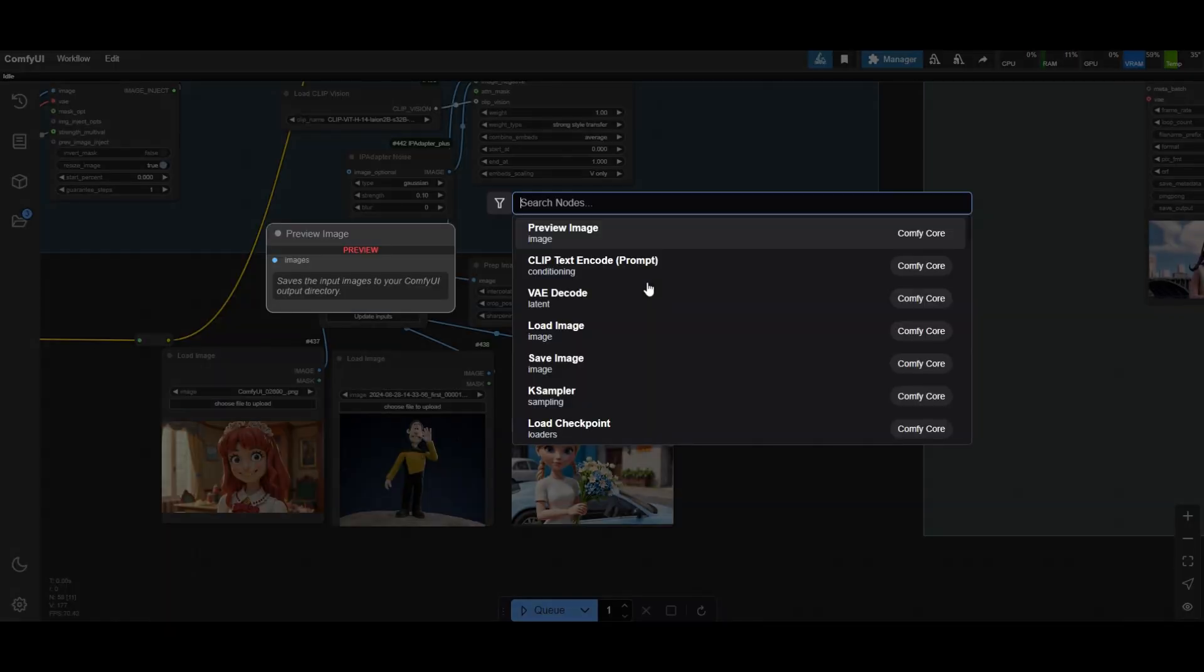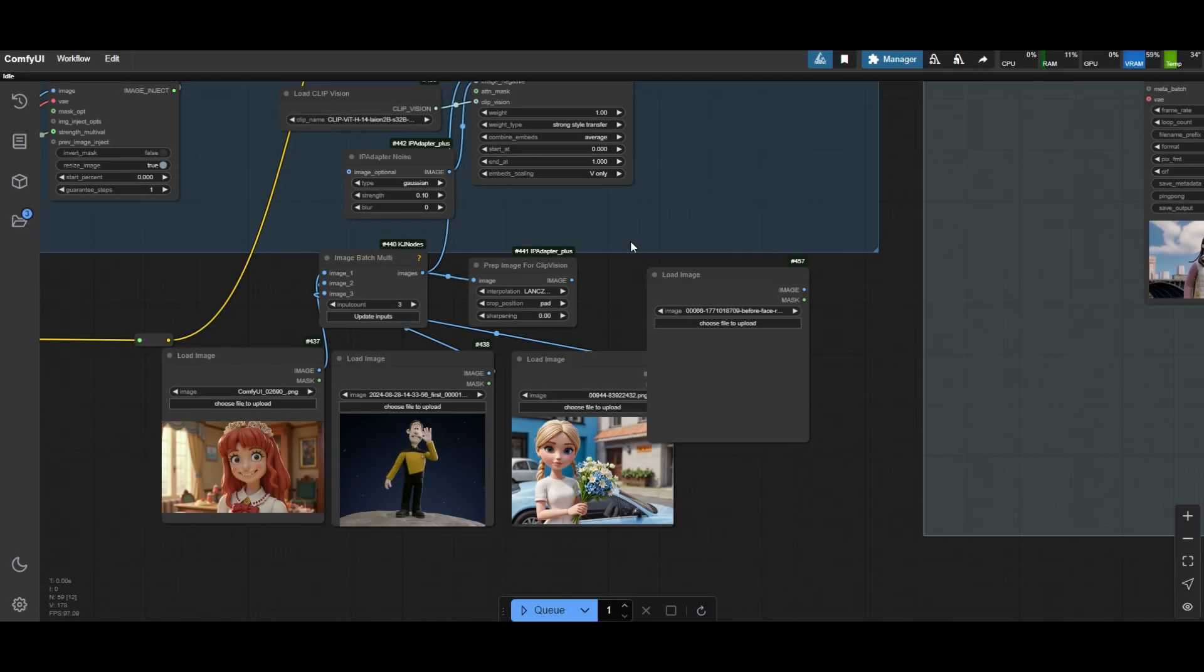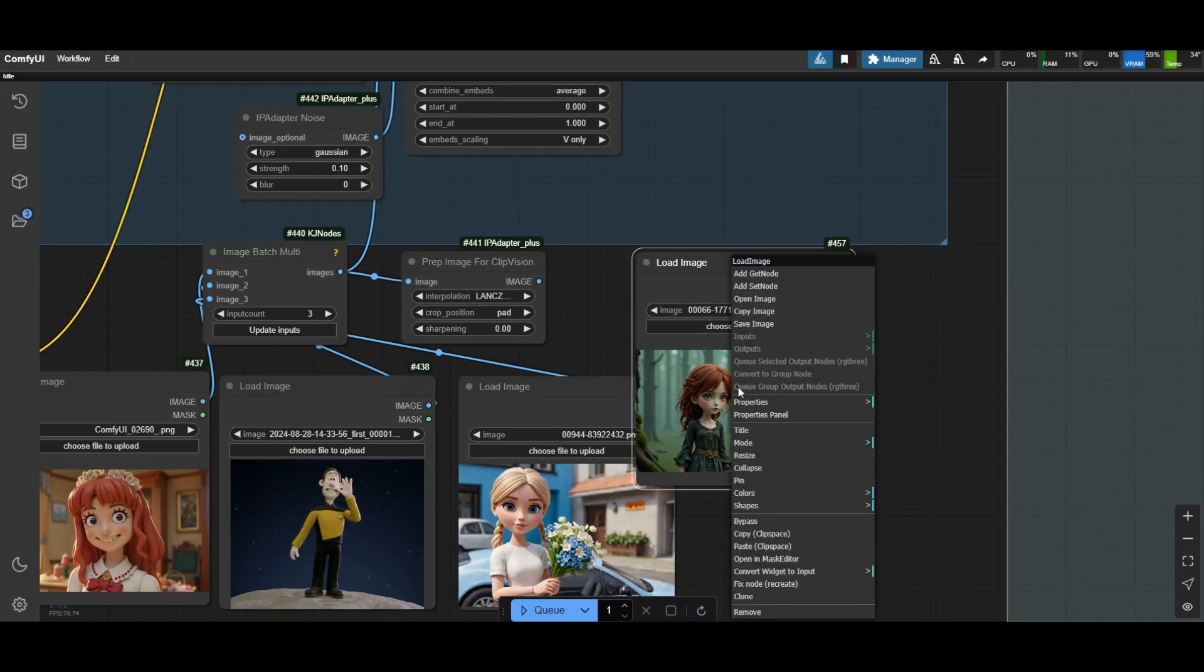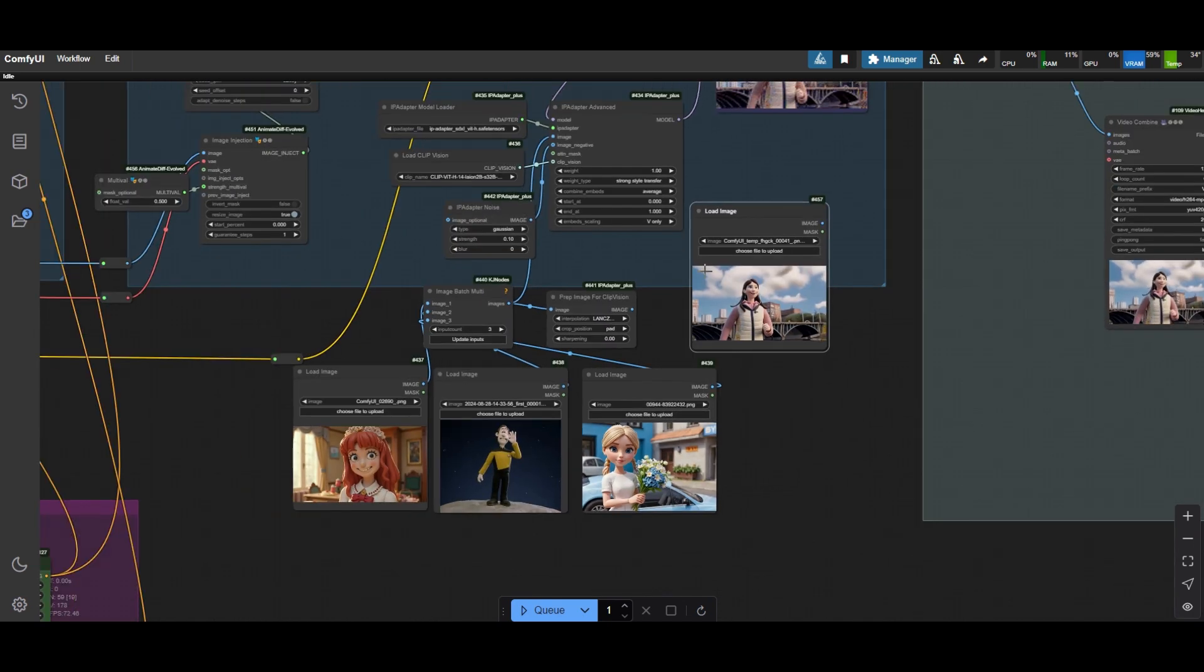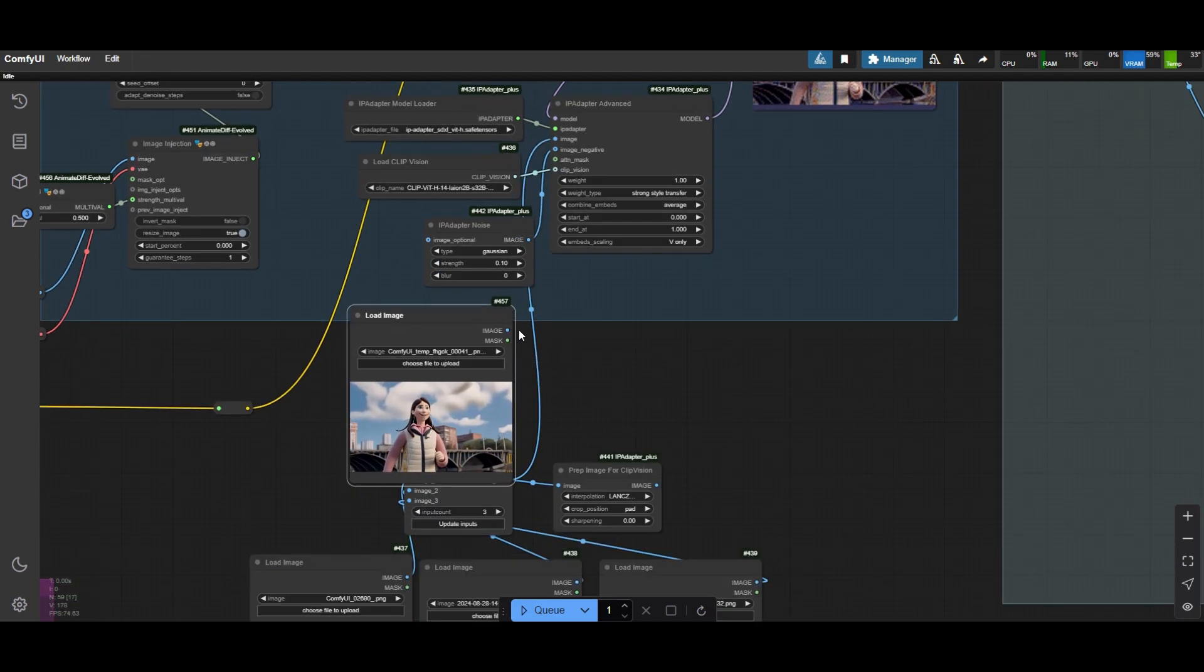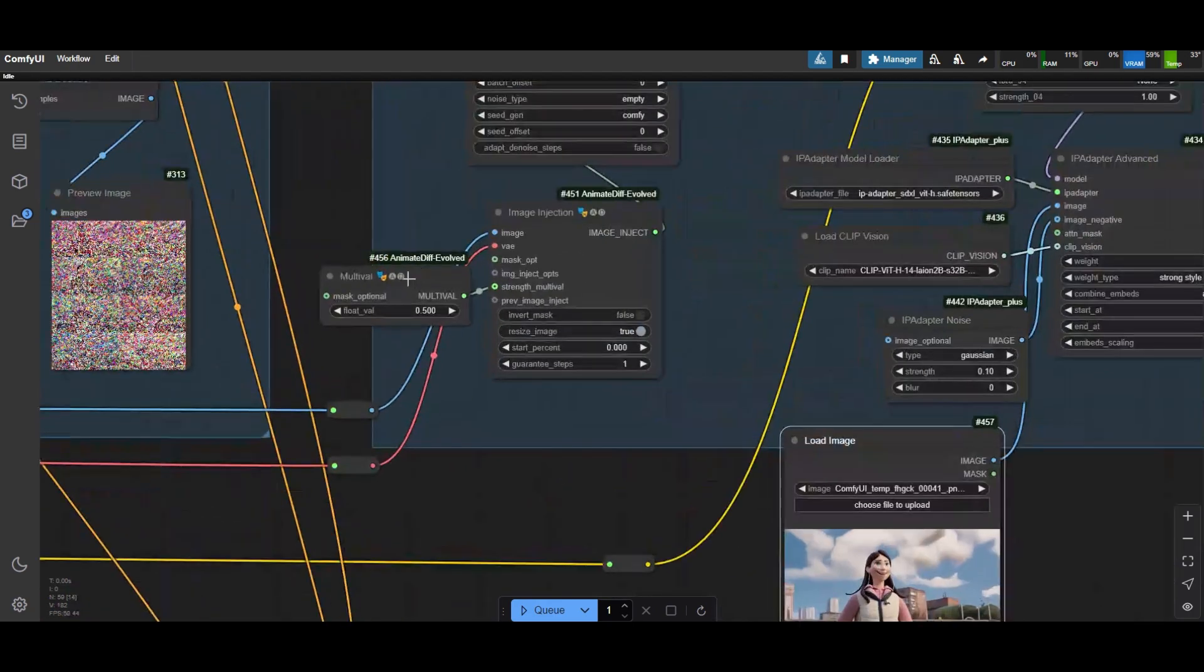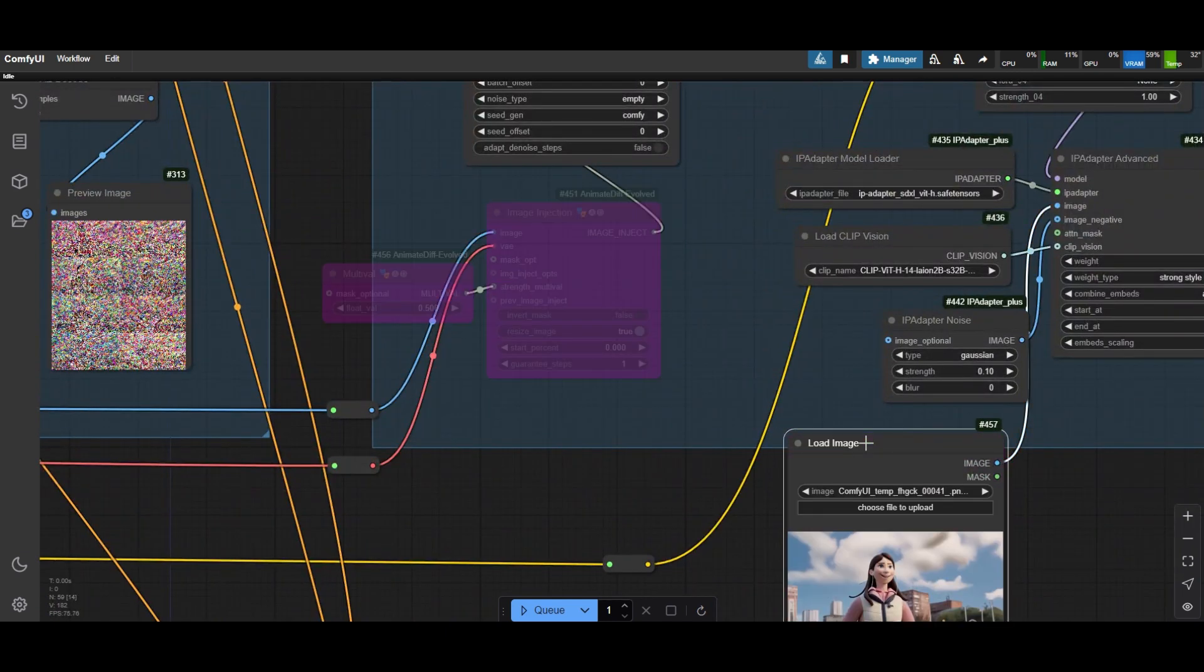We are going now to use this copied image as new reference in the IP Adapter. By doing this we will have better consistency when processing more frames. Add a new load image node and paste the image from the clip space. Connect the node to the IP Adapter. We can now bypass the image injection node as we have already a good reference image in the IP Adapter.